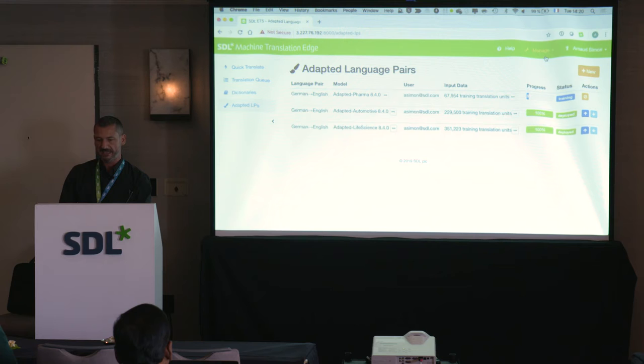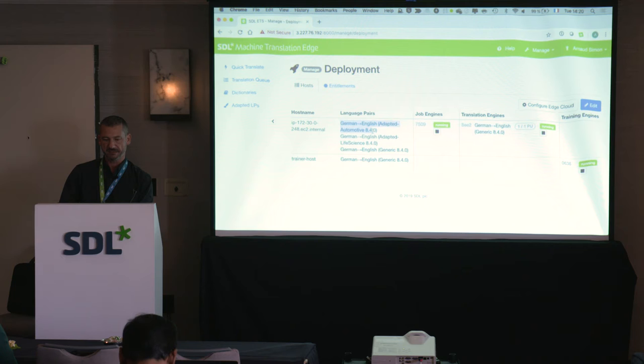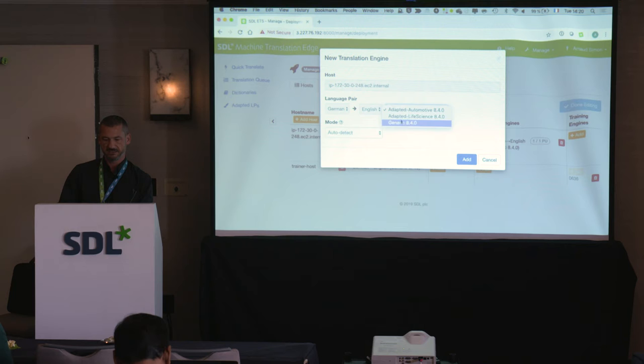Now that I have these two deployed, I can go back to Manage Deployment — the same place we went this morning. I can see the job engine, the trainer engine running on the GPU machine, and my German to English. I now have two language pairs available: German to English adapted automotive, and German to English adapted life science. I'll add new translation engines and select the adapted models.